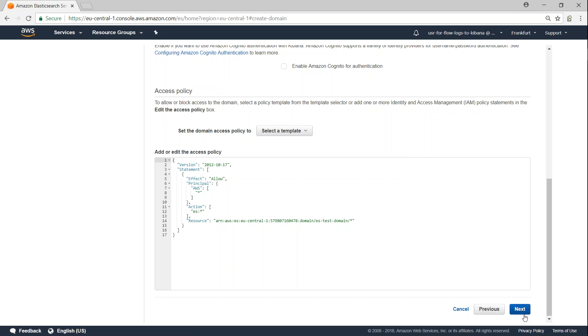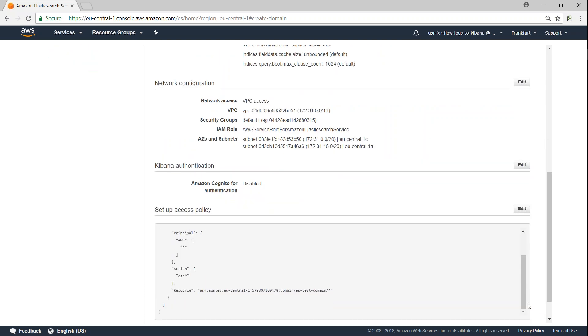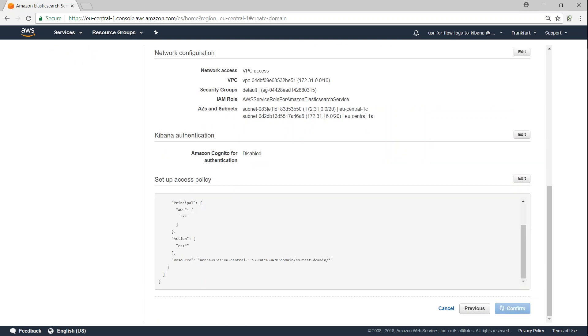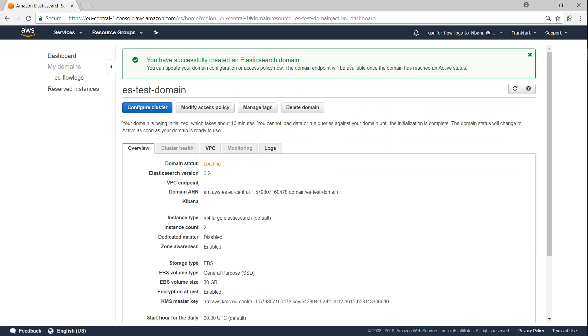So click on next, and it is summarizing all the fields. Go ahead and click on confirm. So what Amazon is going to do is it is going to bring up two machines, install the Elasticsearch domain clusters, and it is going to configure your Kibana also. The dashboard will be available and everything will be taking a couple of minutes for it to come online.